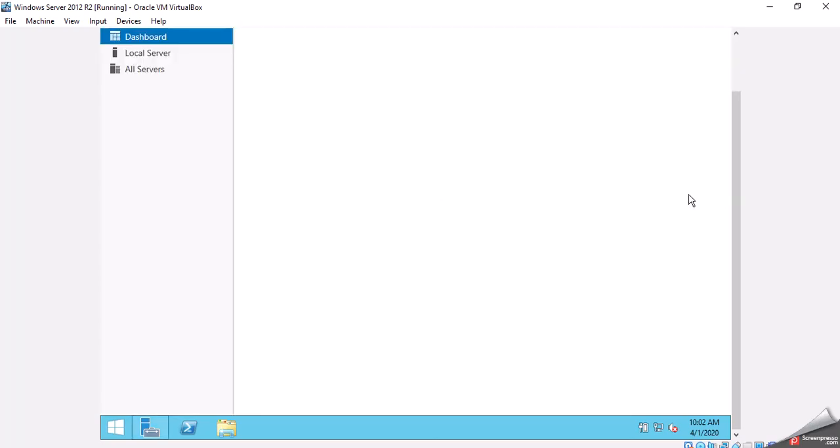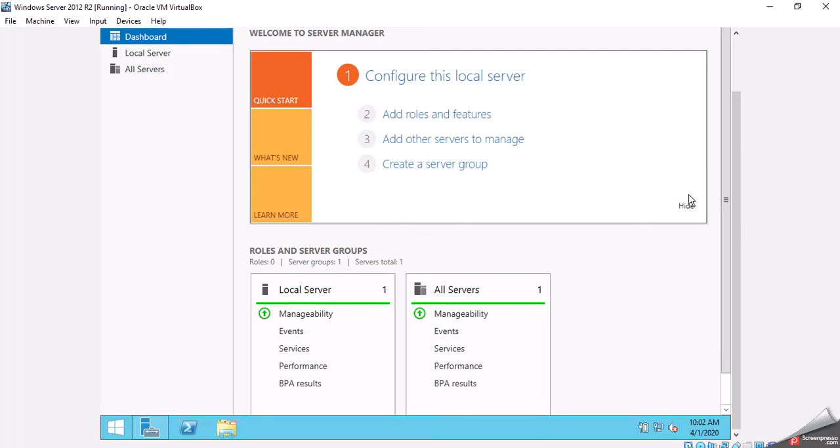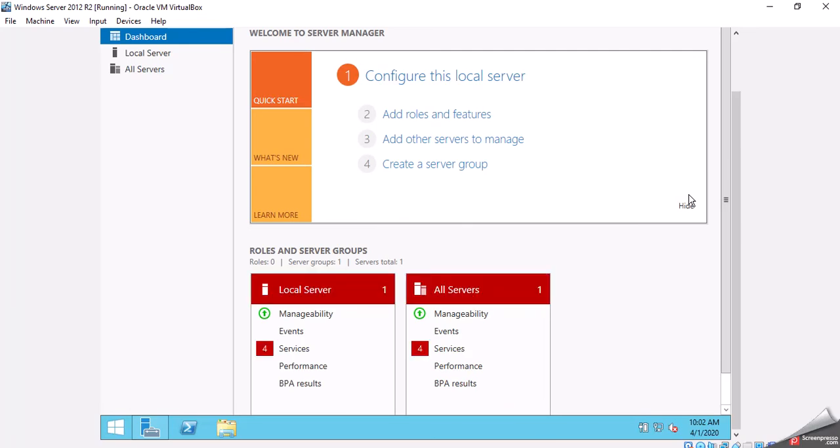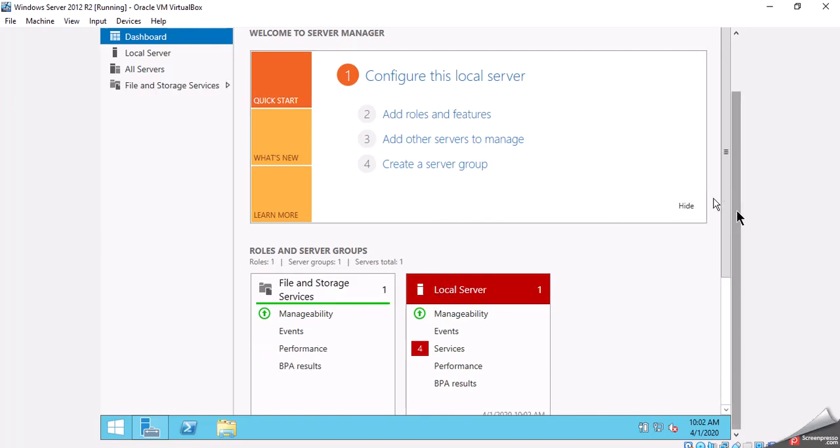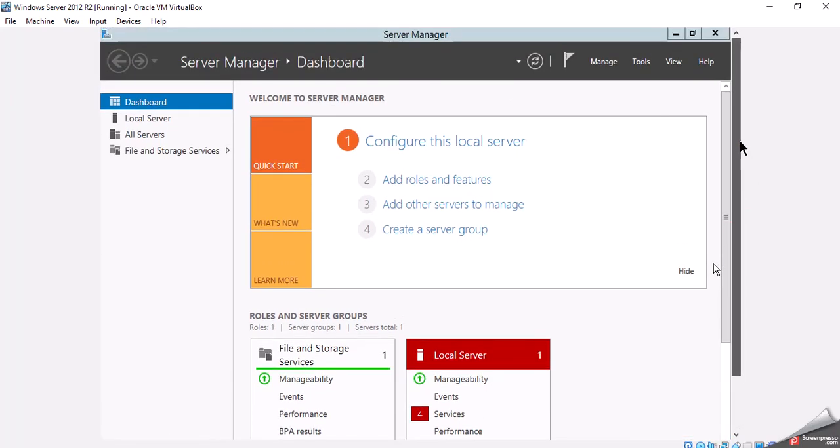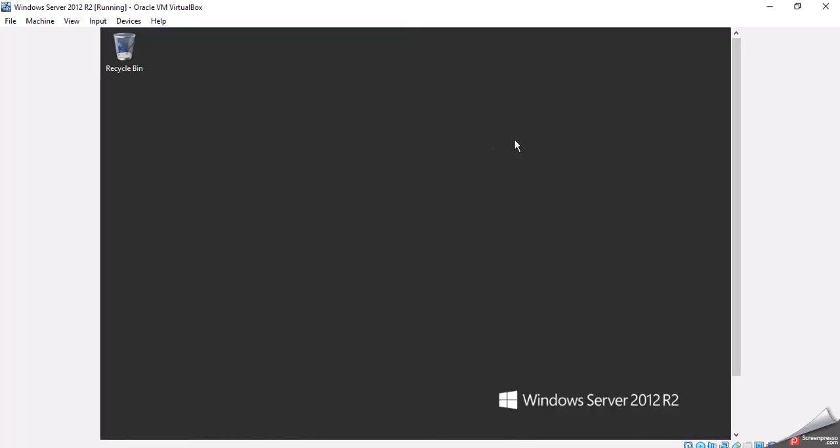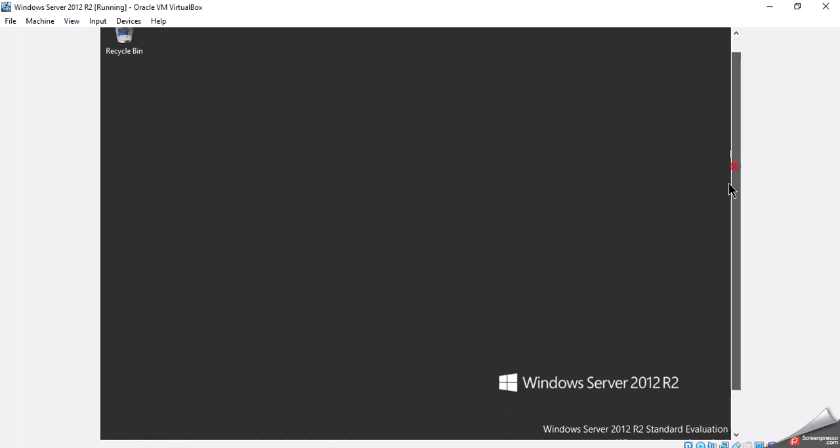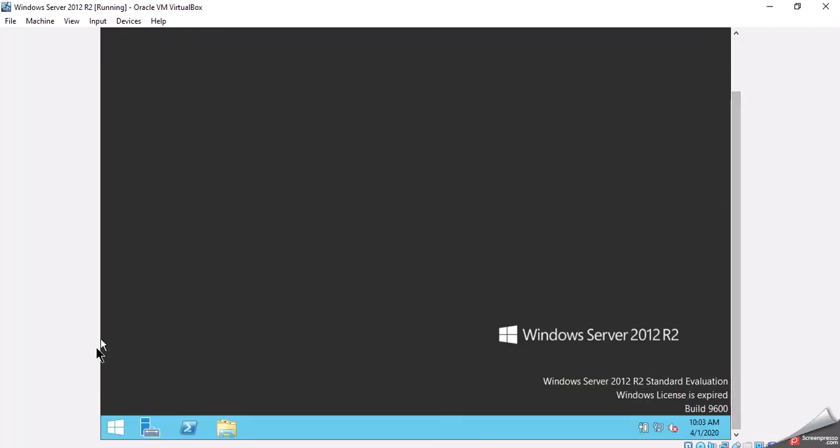It's going to start up and it's going to bring up Server Manager for the first thing. This is where we configure anything on the server for roles or server groups. We're going to just scroll up in VirtualBox and we're going to dismiss Server Manager. If we scroll back down, you'll see the Start button and other features. This concludes the installation of Windows Server 2012 R2.